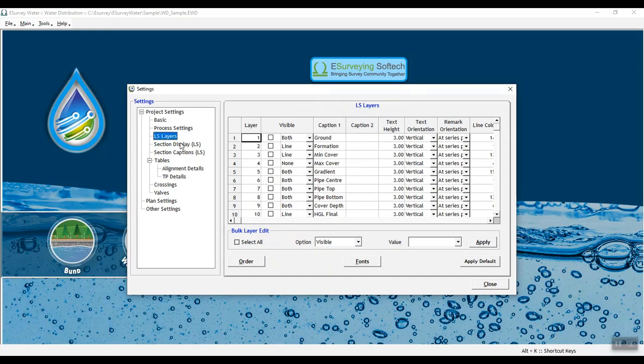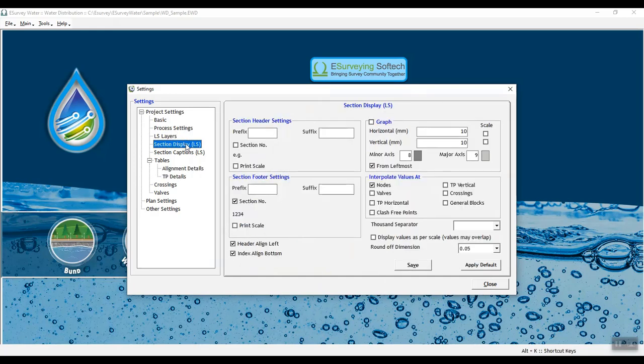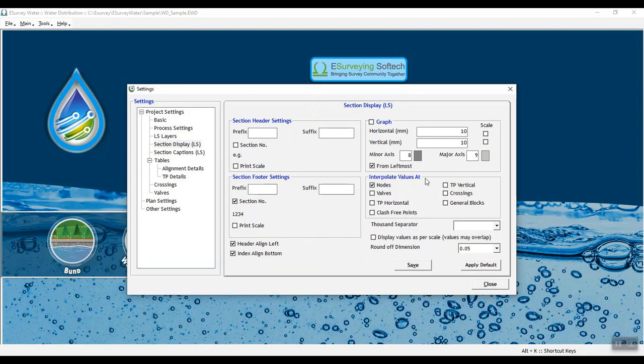In Section Display LS tab, you need to provide details for Section Header Settings, Section Footer Settings, Graph, Interpolate Values At. Also, you can set Dimension Precision Roundoff and Chain Ages Display with 1000 separator.